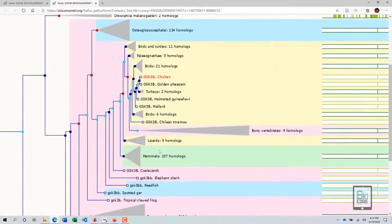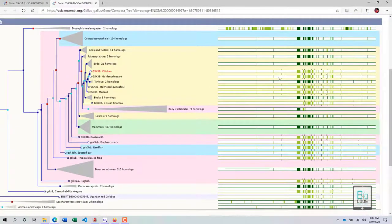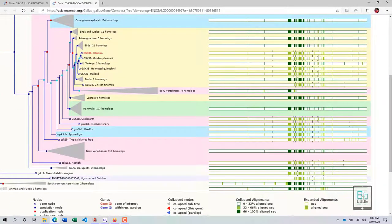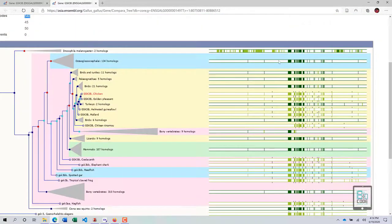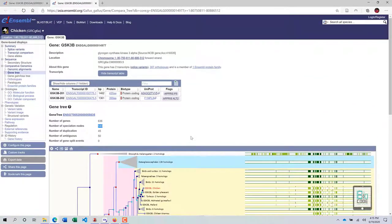Looking at the sequence alignment on the tree, the closely related species have highly aligned regions. As we move away, the coloring shows less alignment, and especially Drosophila, which has many exons, still shows highly aligned regions. That covers gene trees — if you have any questions, feel free to reach out.